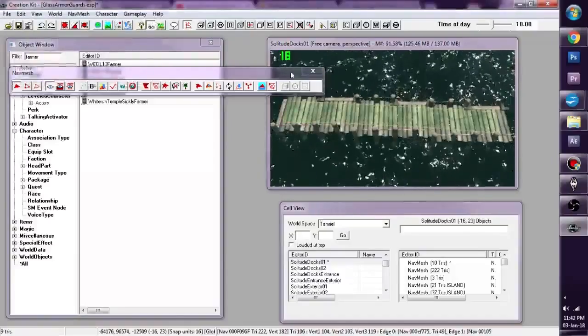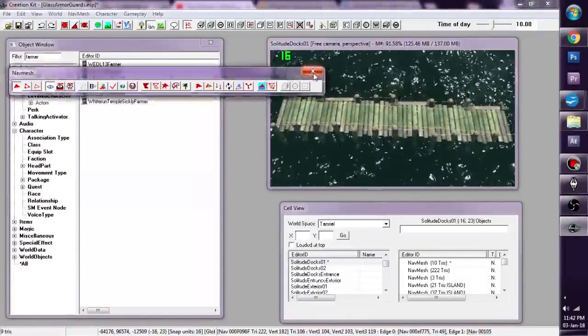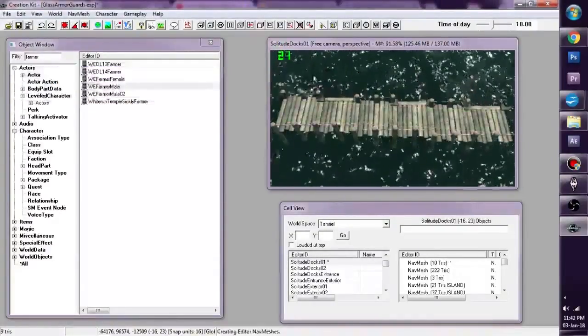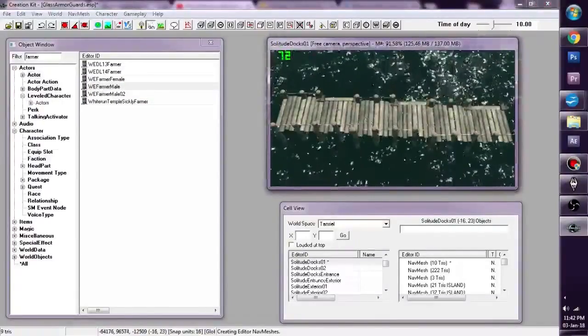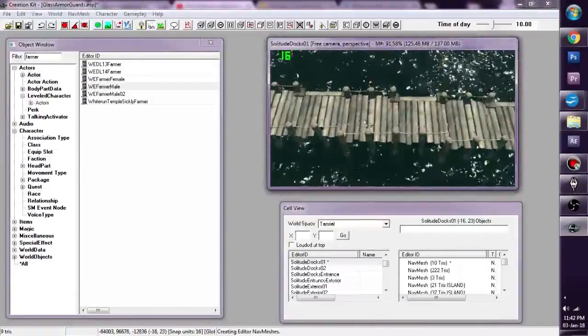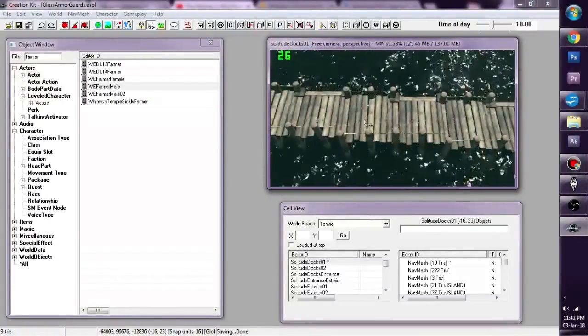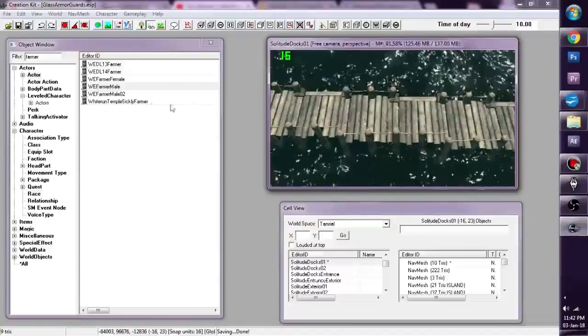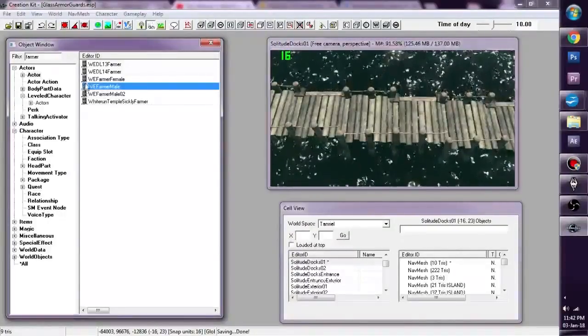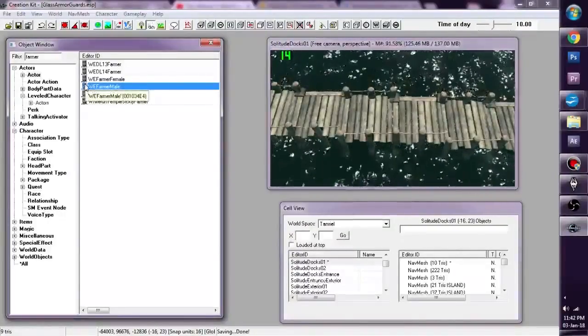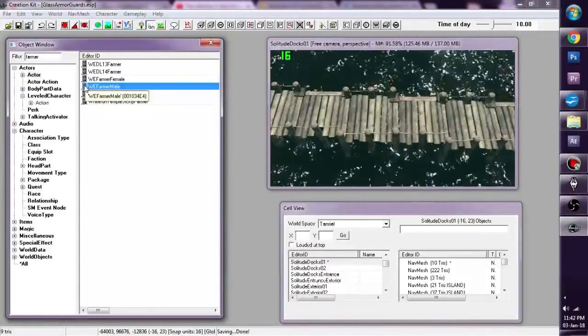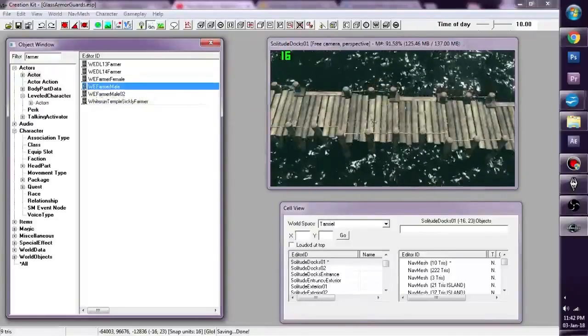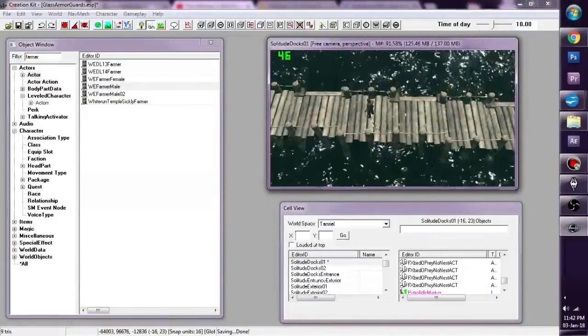So we've successfully NavMeshed our little dock right here. Now what we're going to do to test it, we're going to create a new NPC and we're going to drag it onto our dock here.